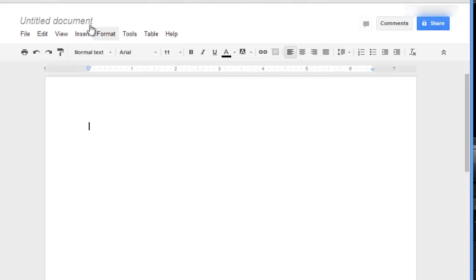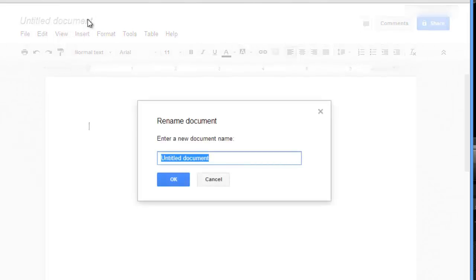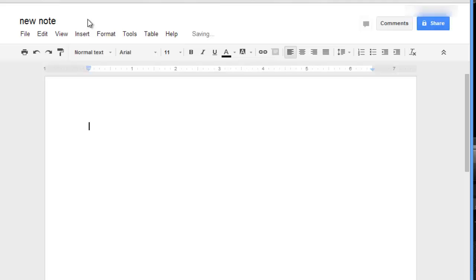If you click on the top of the title you can give your note a title. We're just going to call it new note, and you can just start typing directly into the screen.